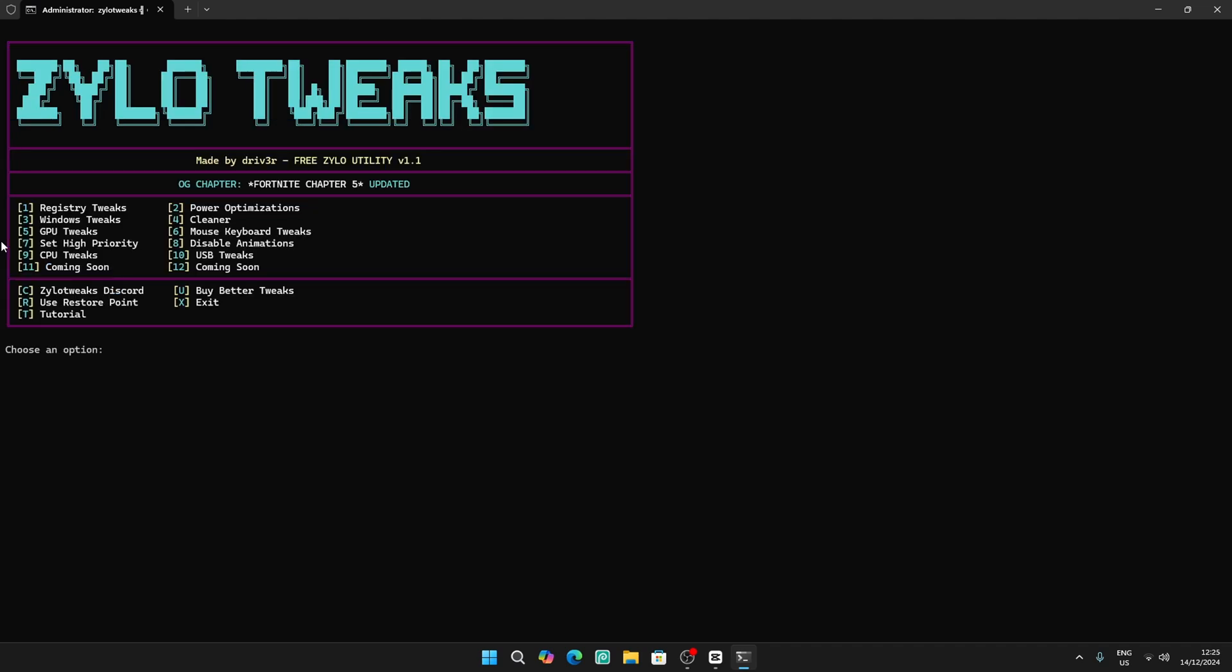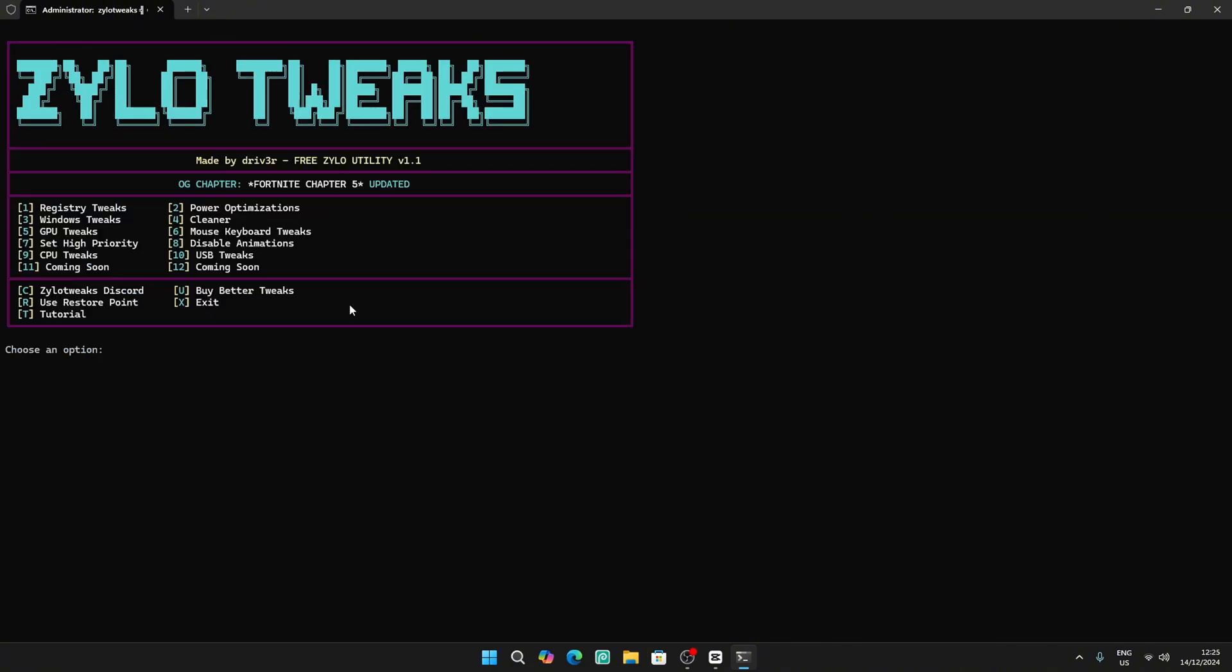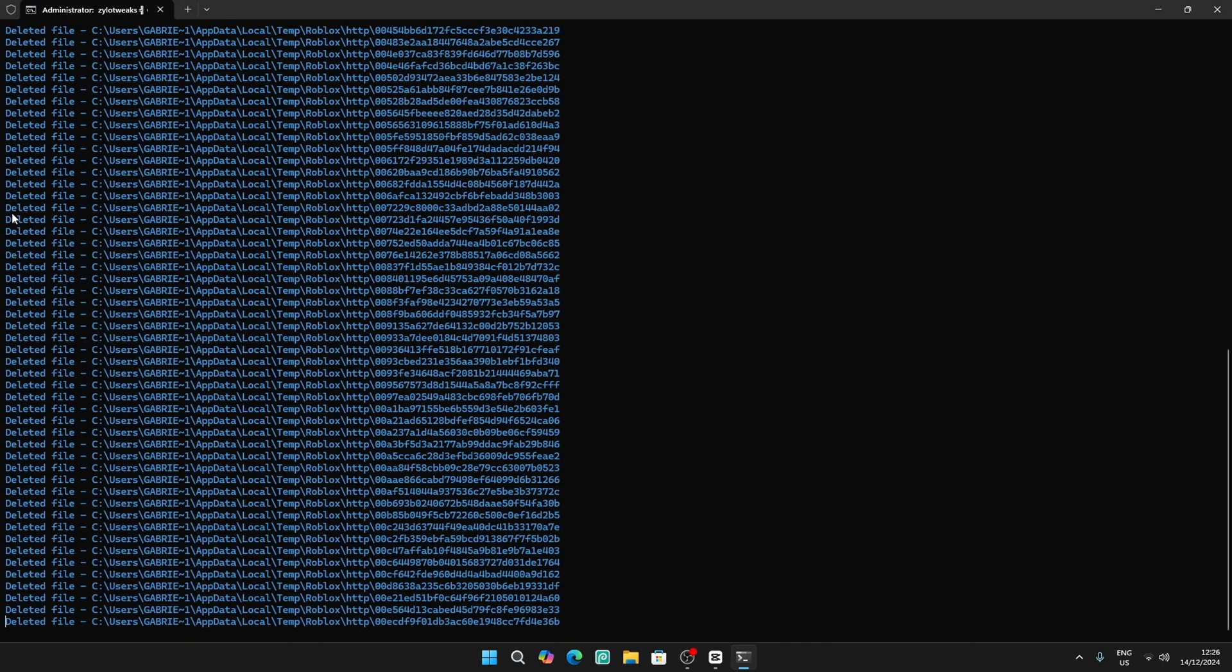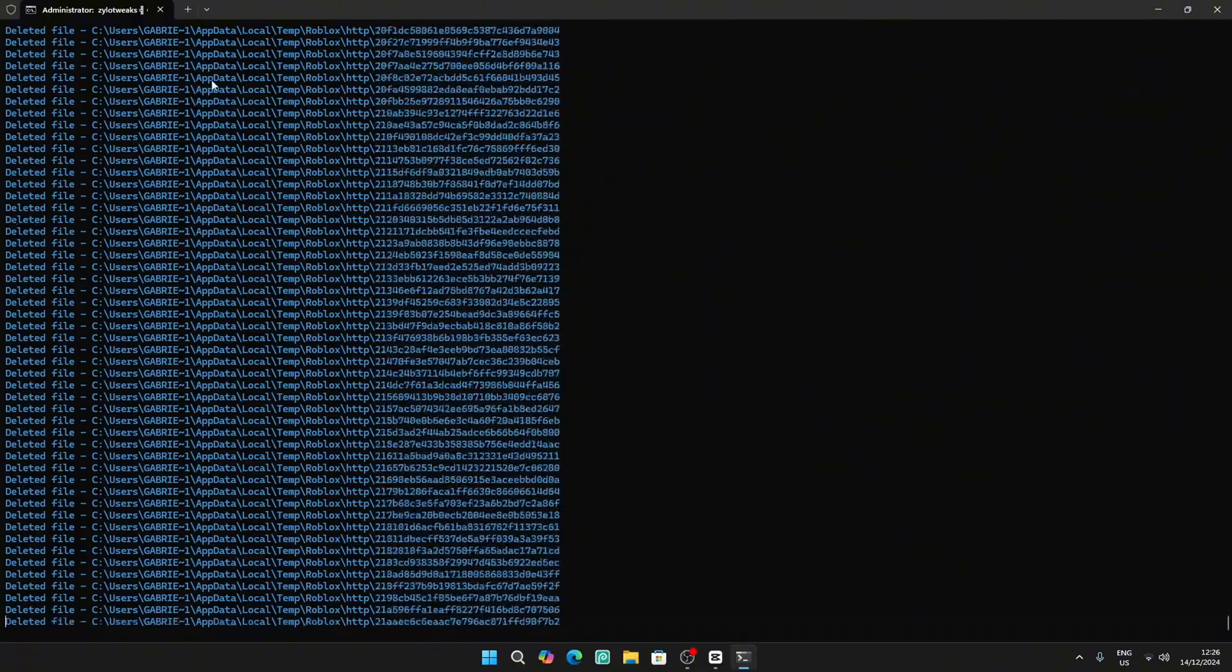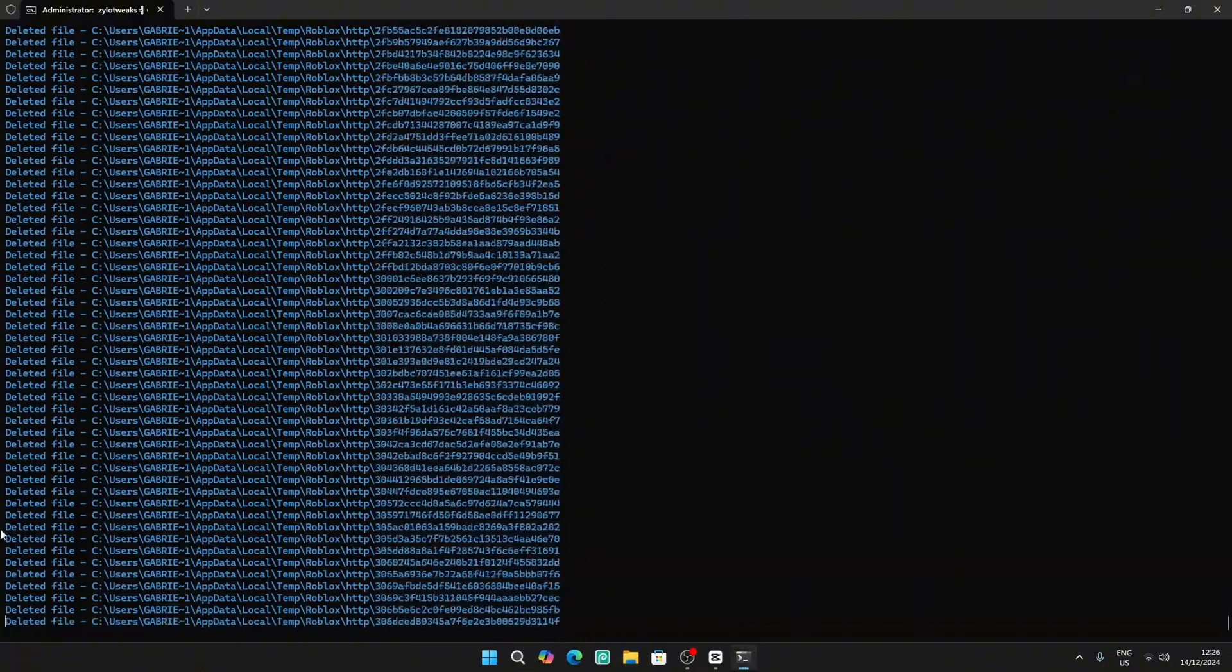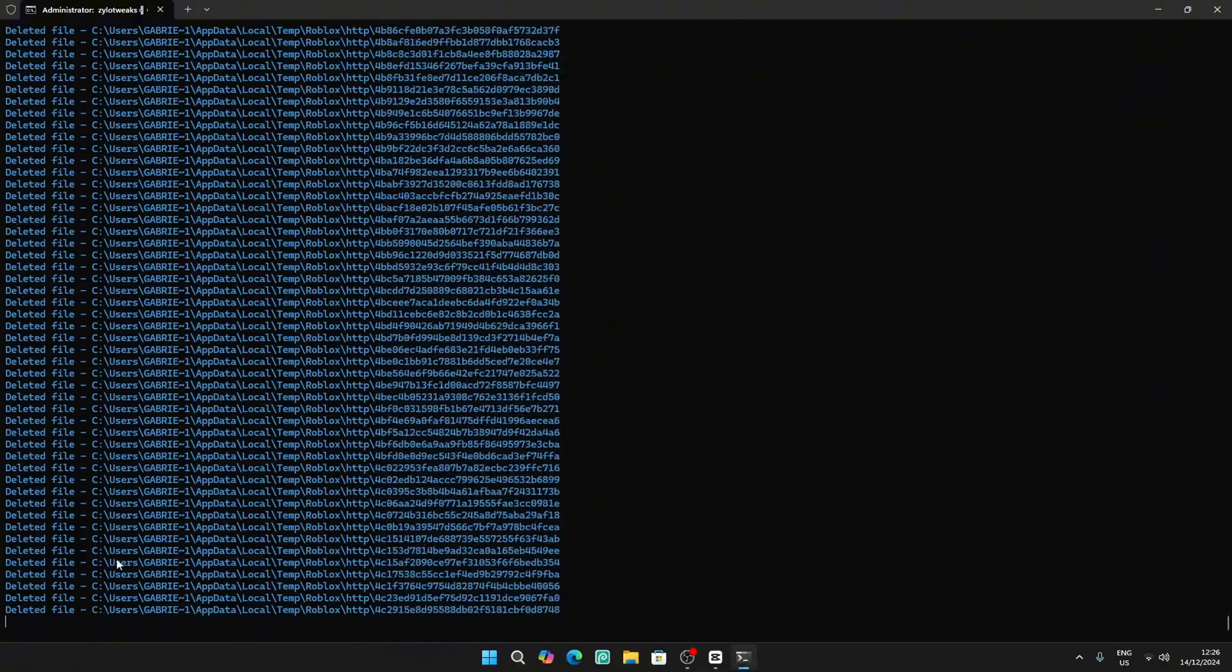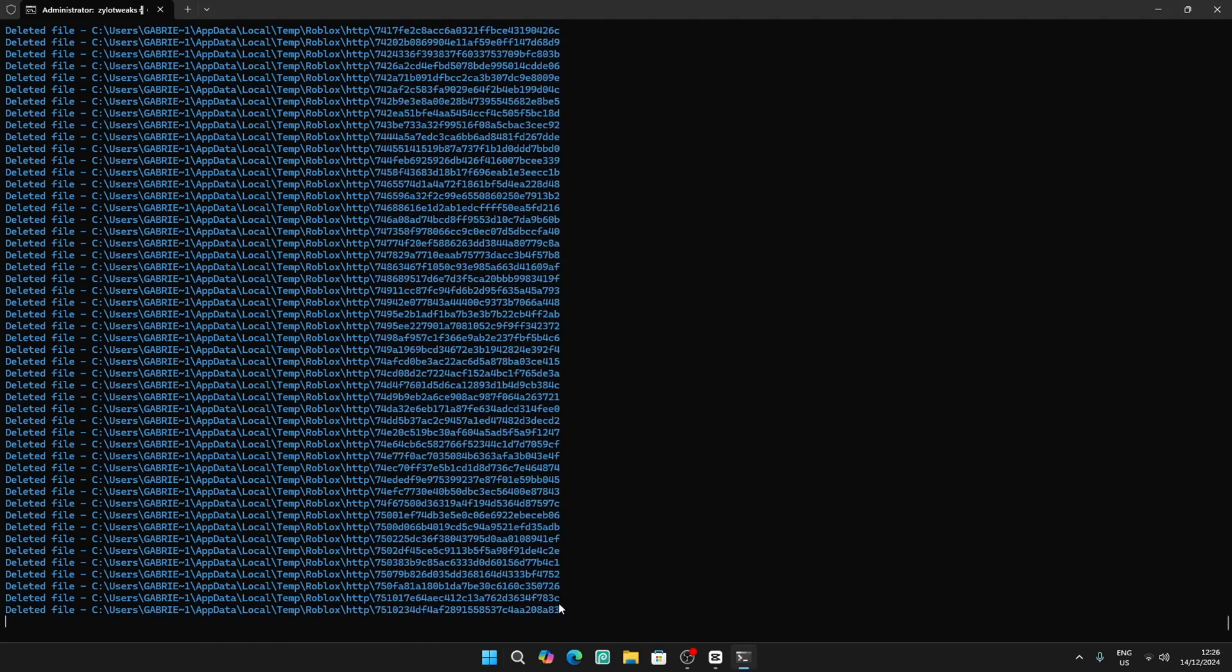Then you can start applying the tweaks. We have many tweaks: registry tweaks, Windows tweaks, GPU tweaks, power automations. In today's video we're going to do all of them. We're going to start with registry tweaks, apply power tweaks. It's simple - all you have to do is select the number you want to do, for example number three, then enter and I'll pass all the tweaks. Number four cleans all the temporary files, which basically reduces a lot of delay.